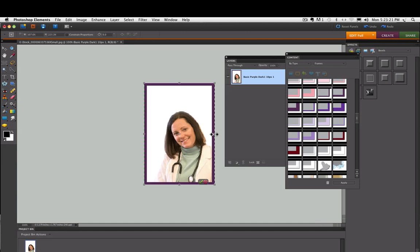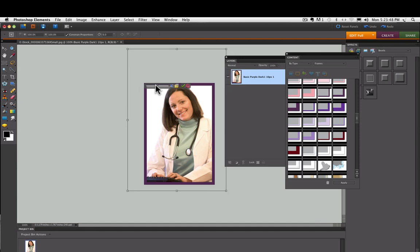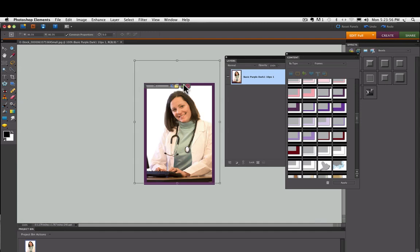You can click the green check mark to say OK to that. Then if you want to reposition the photo inside of the frame, just double click on it and grab it and move it. If you want to scale it, you can use the slider. When you get it the way you want it, just click on the green check mark again.